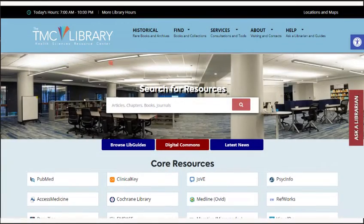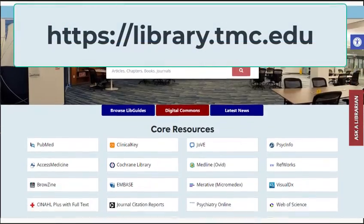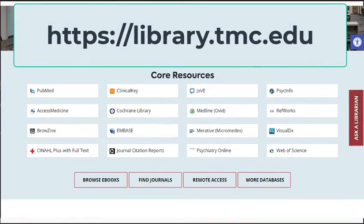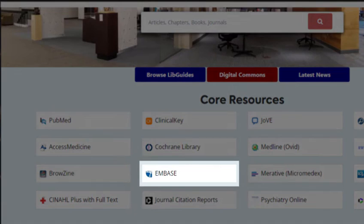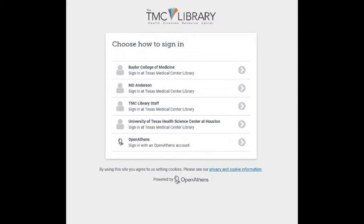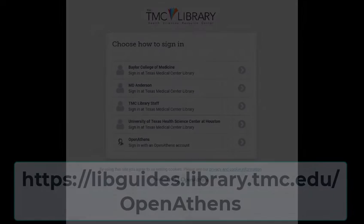Embase must be accessed from the Texas Medical Center Library homepage at library.tmc.edu. You'll find a link to the database under core resources. If you are logging in from outside the library, you may be prompted to log in via the library's authentication system OpenAthens. If you have problems with the authentication process, please refer to our libguide on that topic.